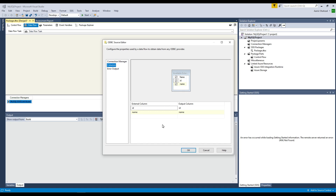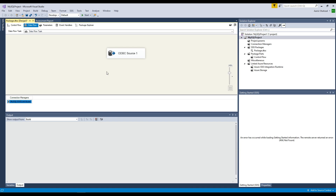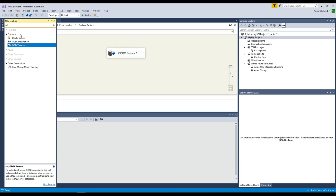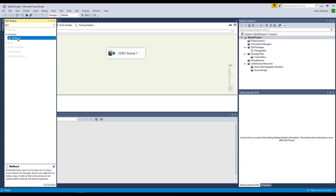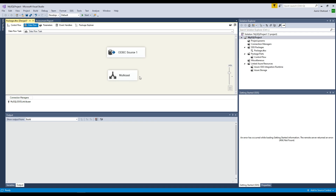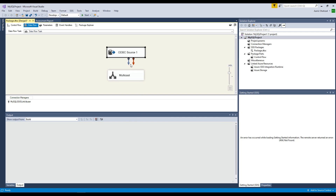Now we are all good. Hit OK. Now we are going to bring in a Multicast — I just want to show you how to read the data from MySQL without writing to another table. I can bring an OLEDB destination here and write to SQL Server or create a file, but it doesn't really matter. My goal was to show you how to make a connection using ODBC.